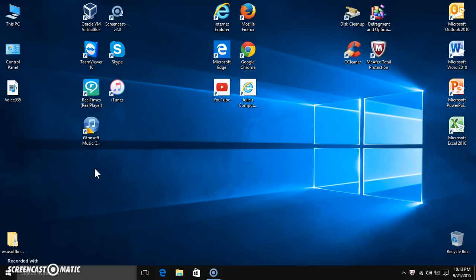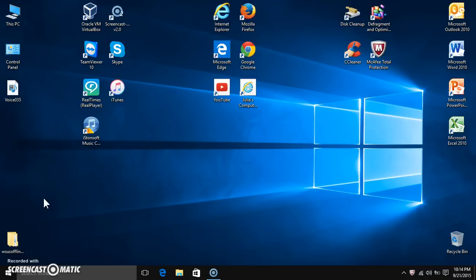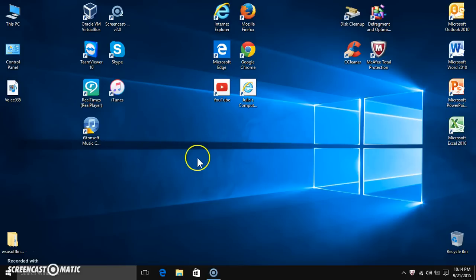Hello guys, this is Julia and today I have a video to show you. I heard today a lot of people are having some Windows Update glitches with Windows 10, where this update for Adobe Flash Player won't install and it keeps giving an error code. I looked it up online and there are forum posts with so many people having this issue.